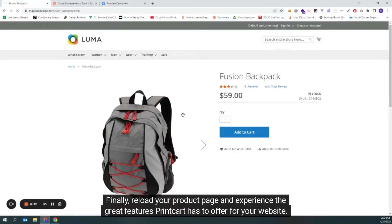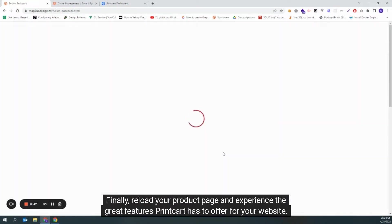Finally, reload your product page and experience the great features PrintCart has to offer for your website.